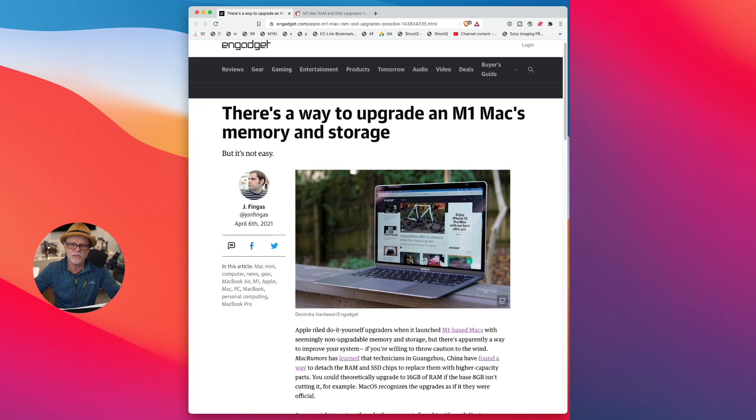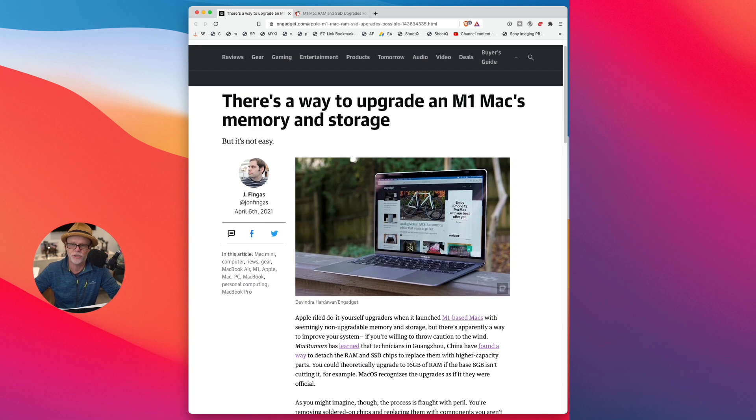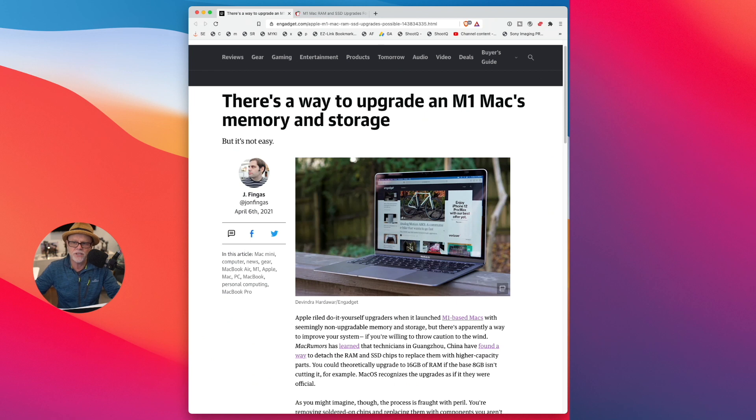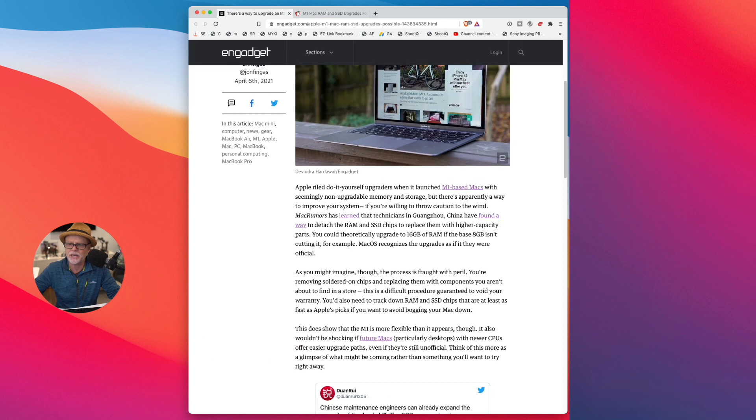So this is an Engadget article. There's a few articles, I'll show you a couple at least. They're saying there is a way to upgrade an M1 Mac's memory and storage. But like I said, it comes with a big catch.